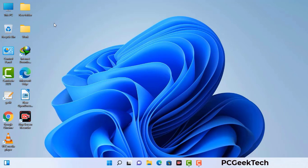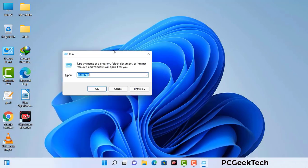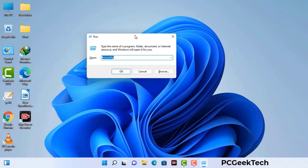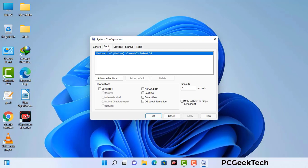Press the Windows button and R button together on your keyboard. The Windows Run command box will appear on your screen. Type in msconfig and then press the OK button. Now you can see the System Configuration window on your screen. Go to the Boot tab.